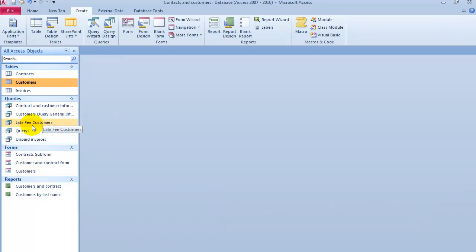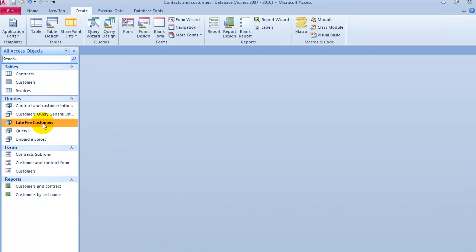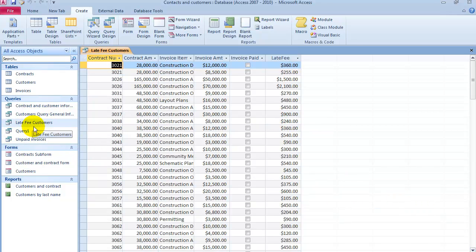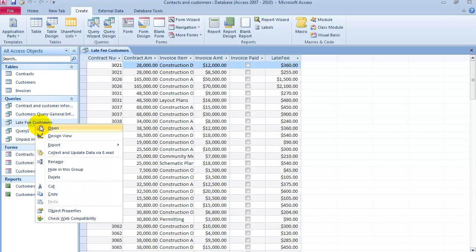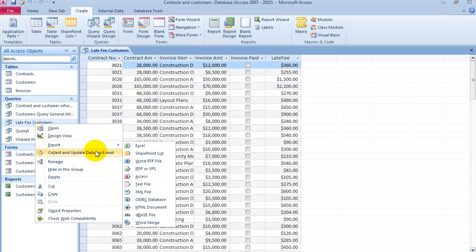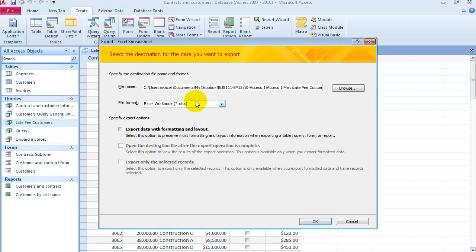Let's say we have the late fees from the customers and we want to analyze this further. You can right-click on this and choose Export, and you can export it in any of these formats. So if I say Excel and click OK.